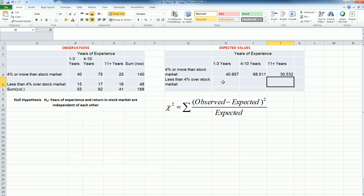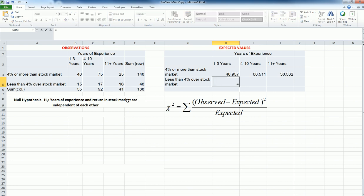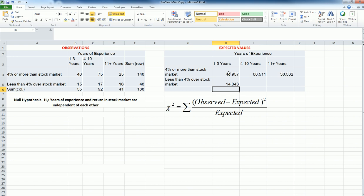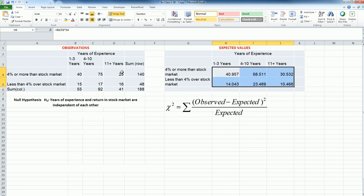Now, of course, I can calculate these cells the similar way: 55 divided by 188 multiplied by 48 and then continue. I also know that the total number of employees in the 1 to 3 years experience bracket is 55, so if I subtract this 40.957 from 55, I'm going to get the number. I'll just do the others. I was expecting to see 30 employees, but I ended up seeing 25.